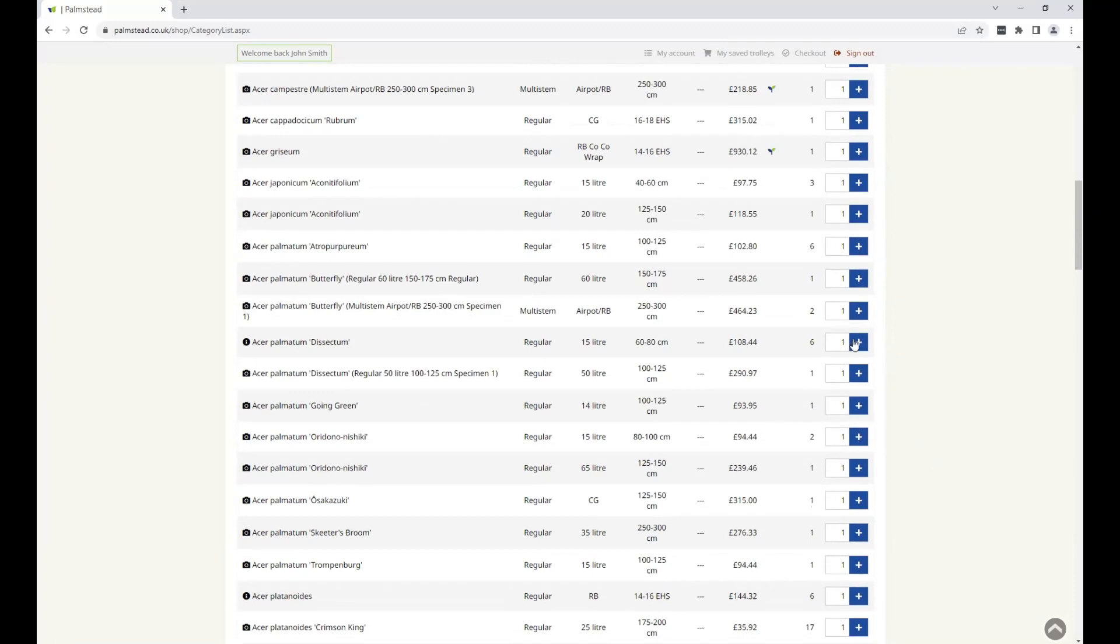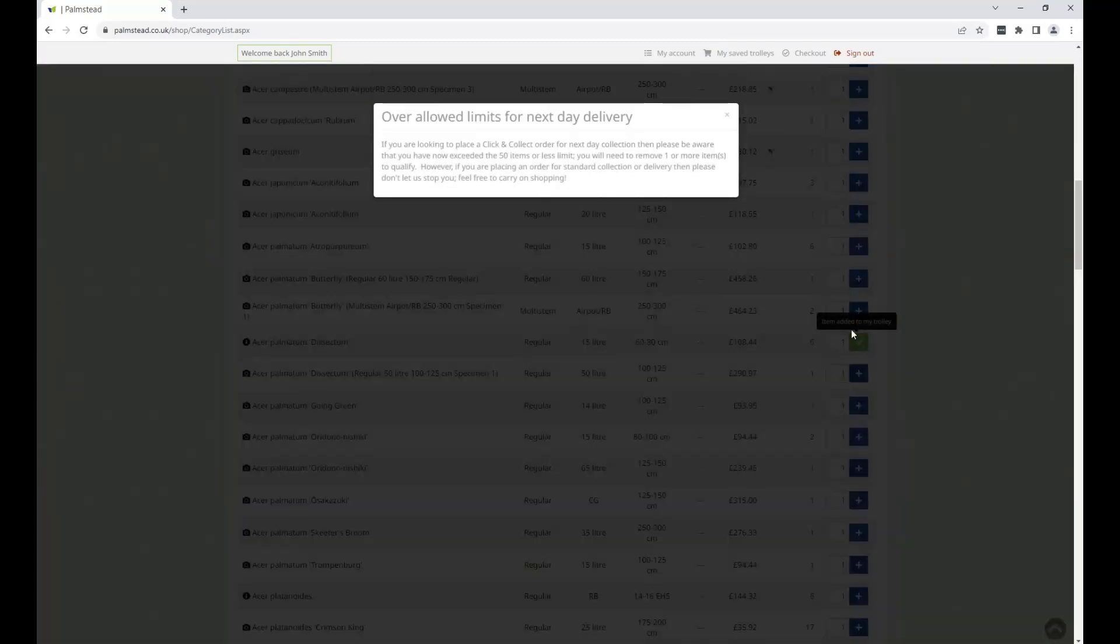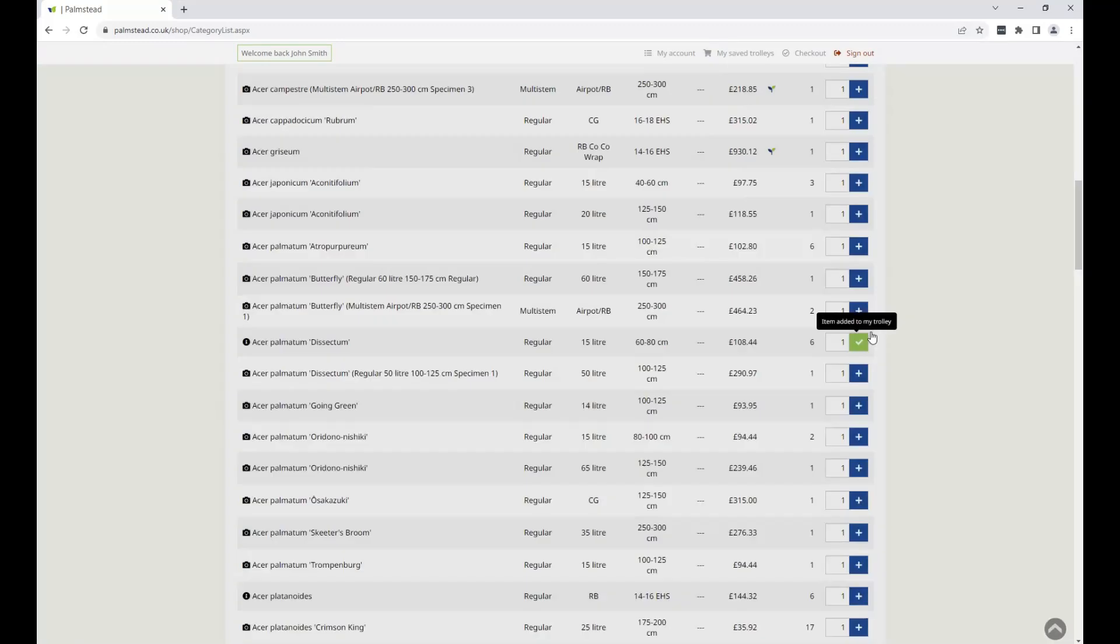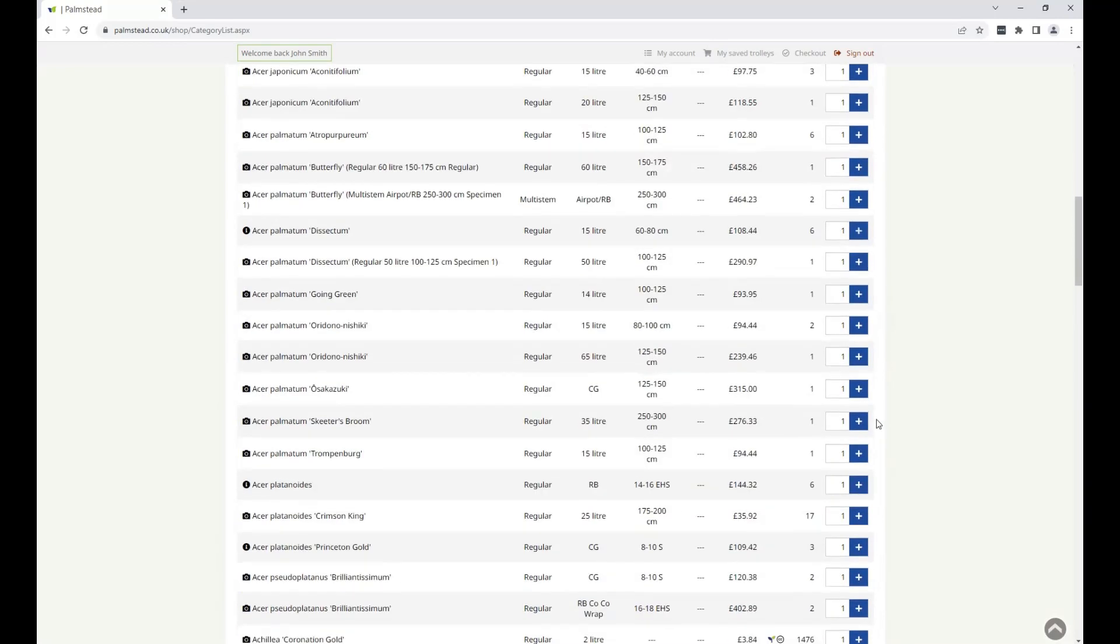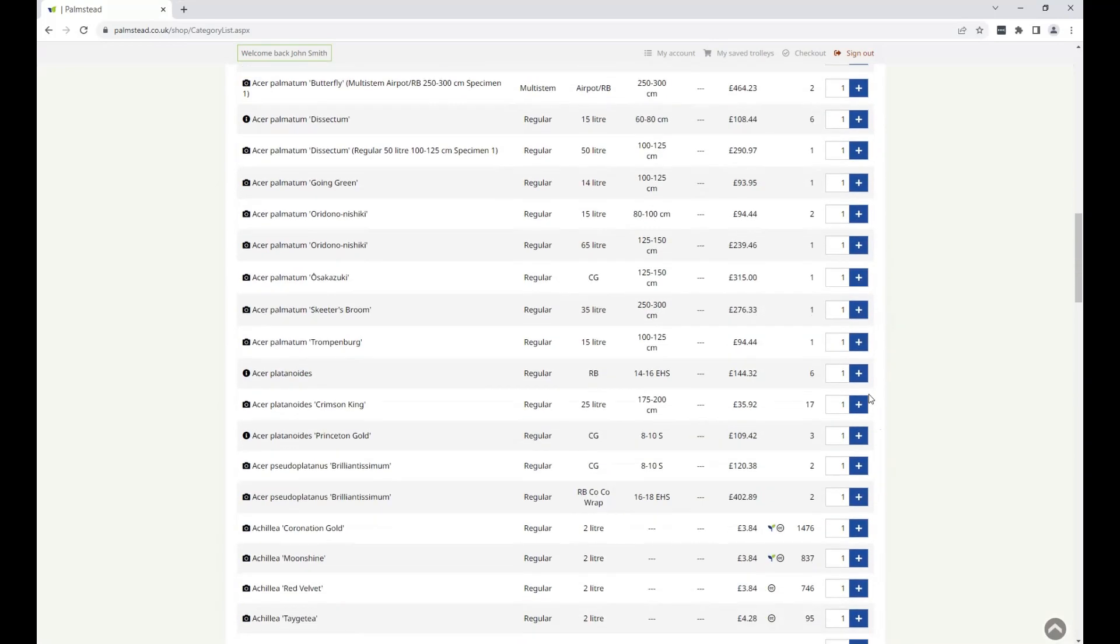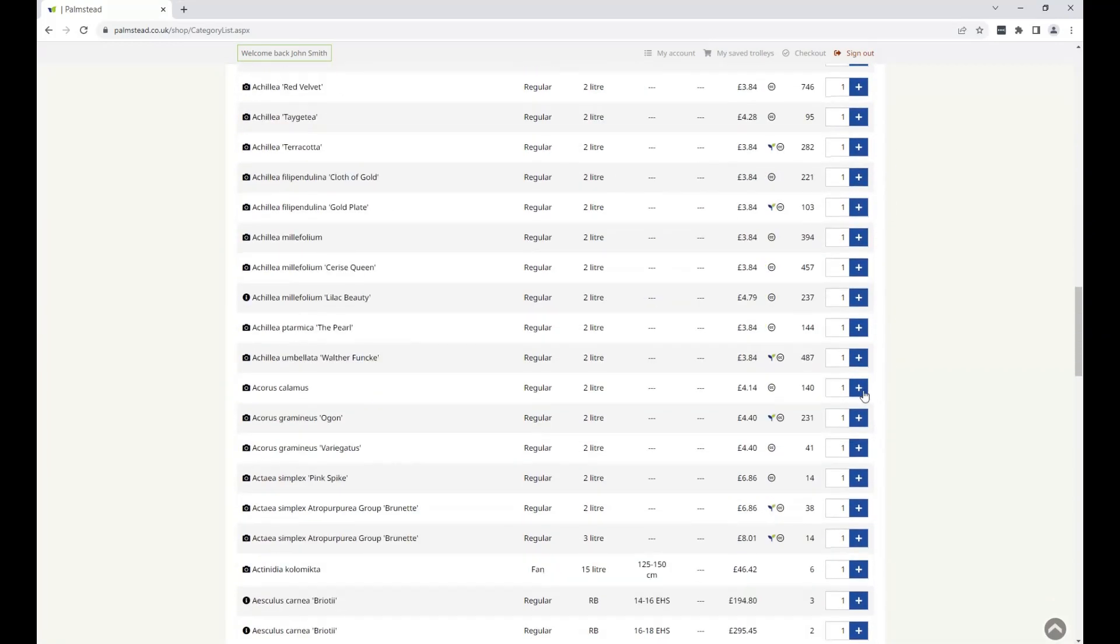If you select more than 50 items, you'll see a note telling you that you've exceeded the limit for next day collection. If this is a problem, you'll need to go back and reduce the quantities accordingly, but obviously we'd much rather you carry on shopping.